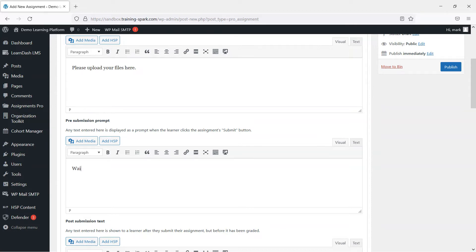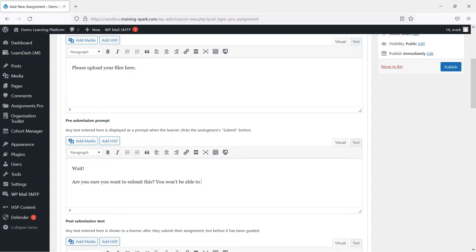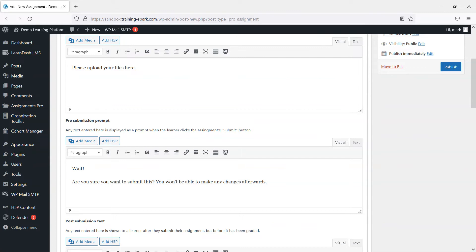So I'm just going to add something here and say, wait, are you sure you want to submit this? You won't be able to make any changes afterwards. And this sort of draws a line in the sand to say, once it's submitted, they can't make any changes and it's over to you then to mark and grade the assignment.